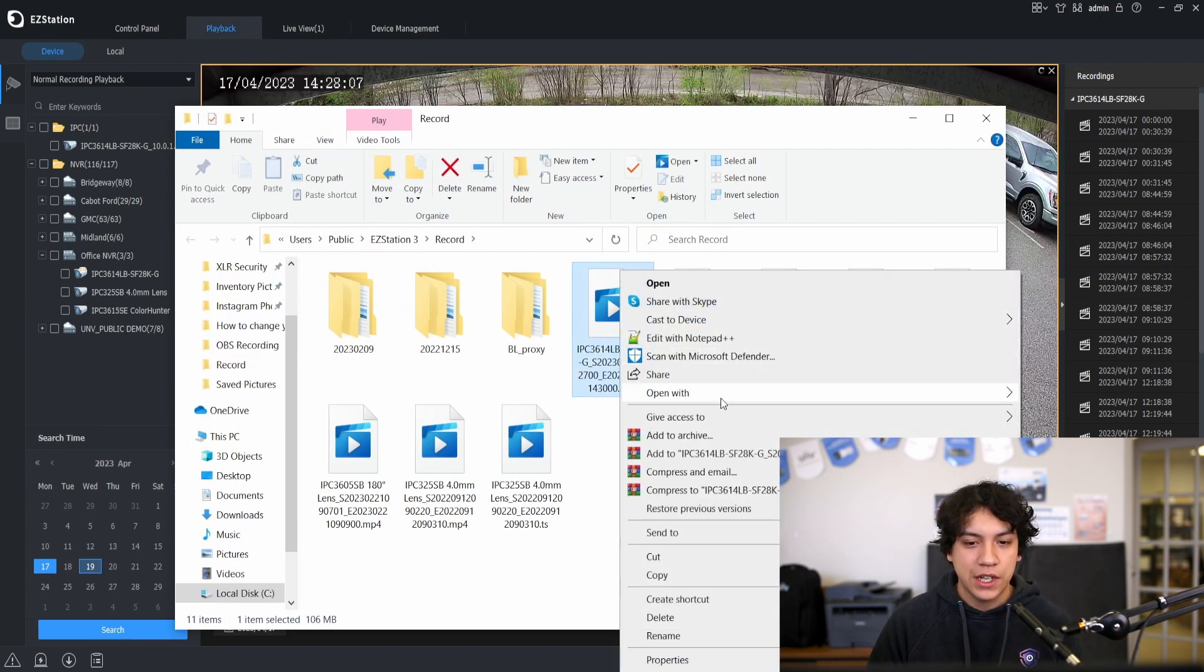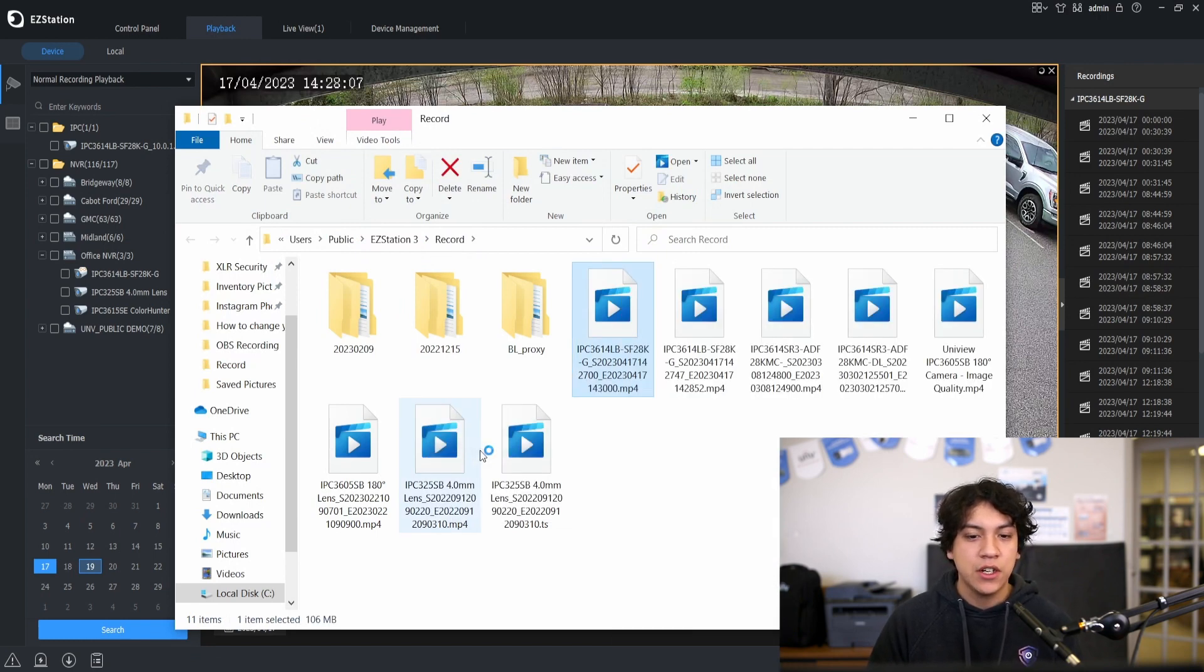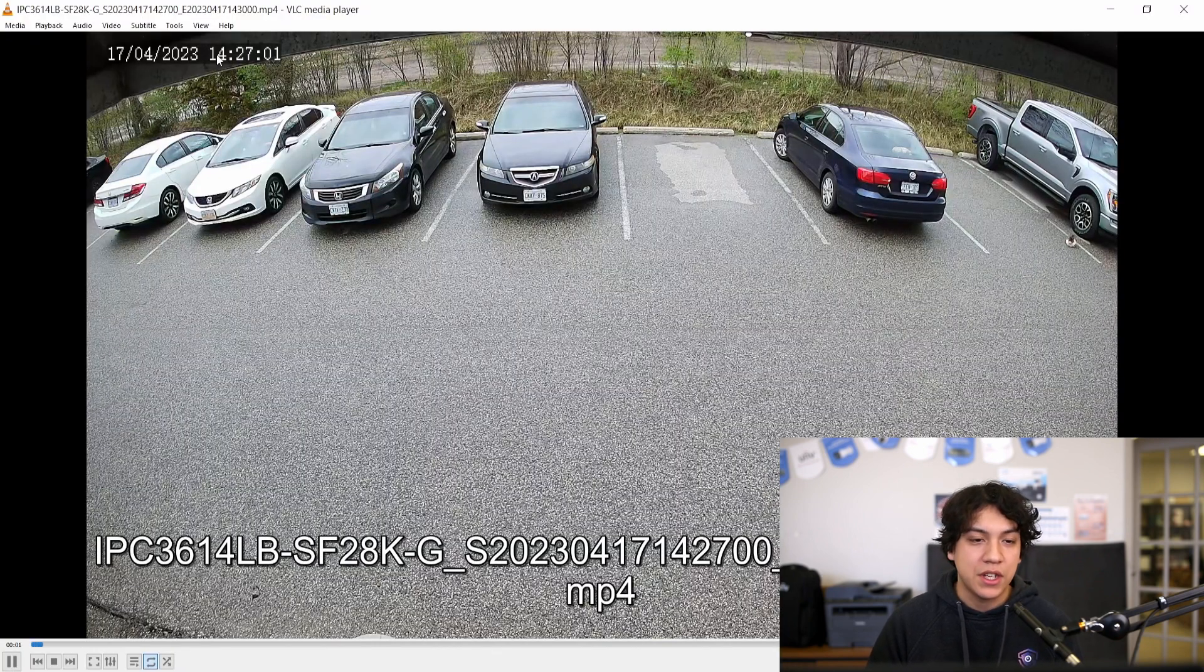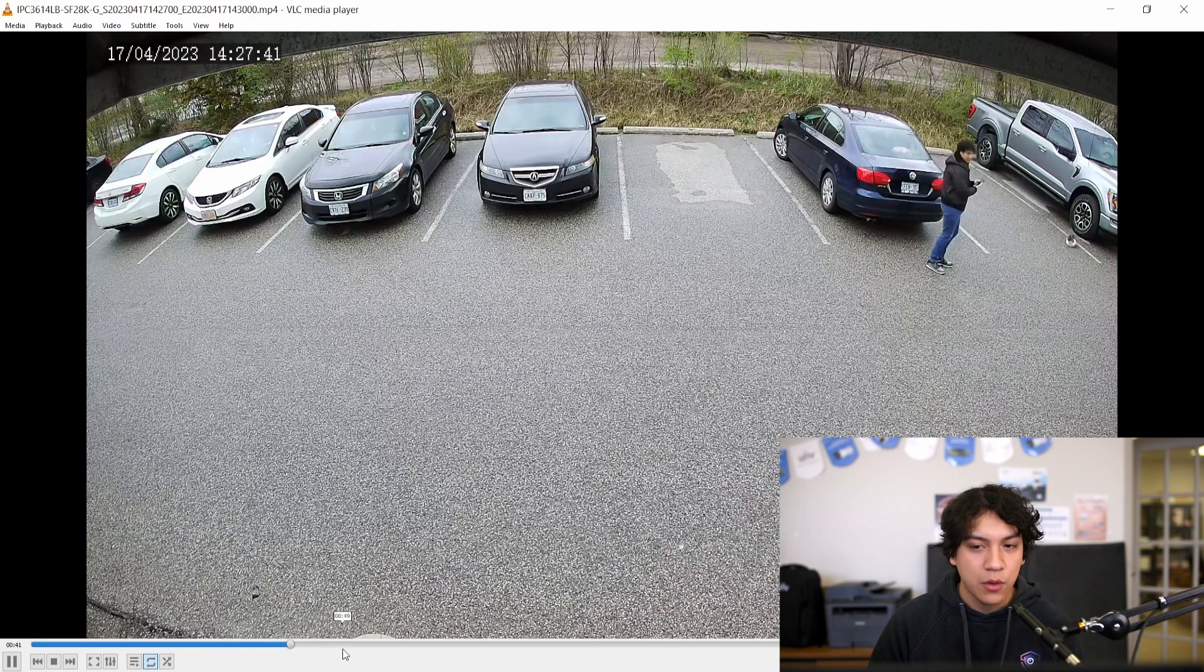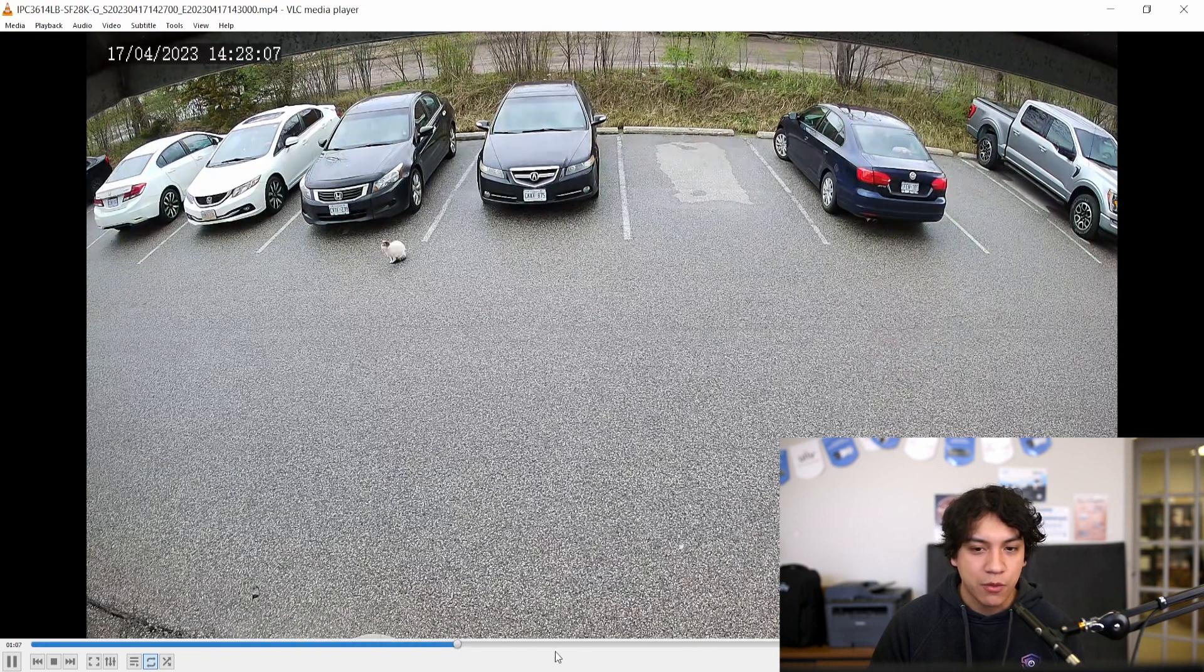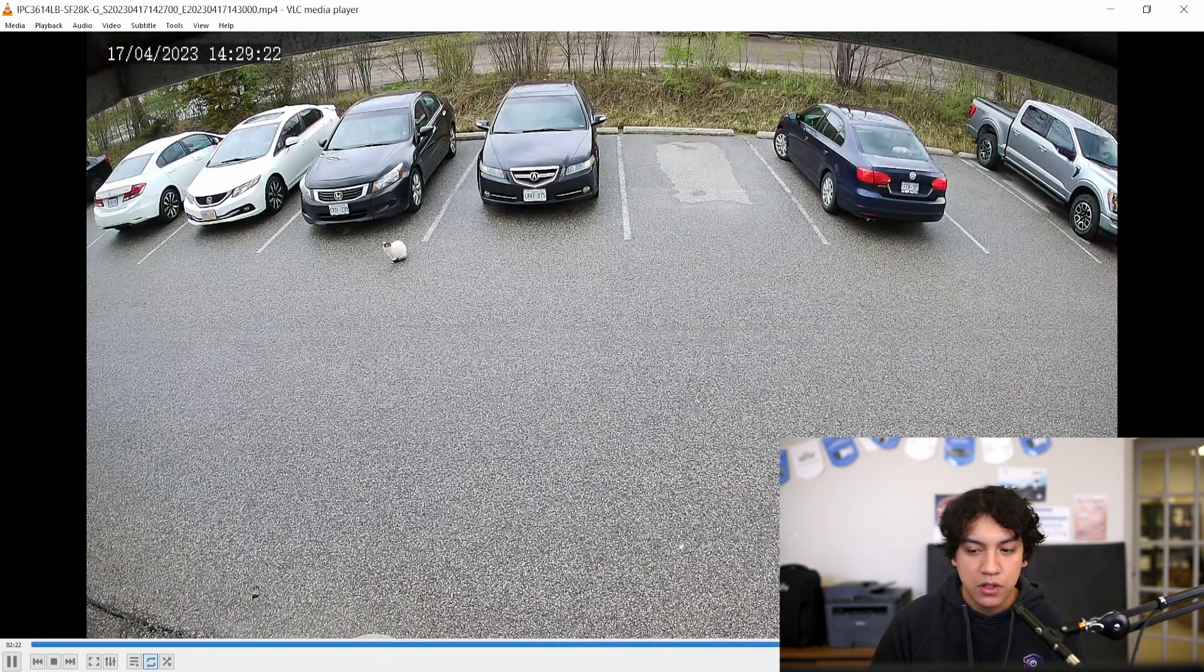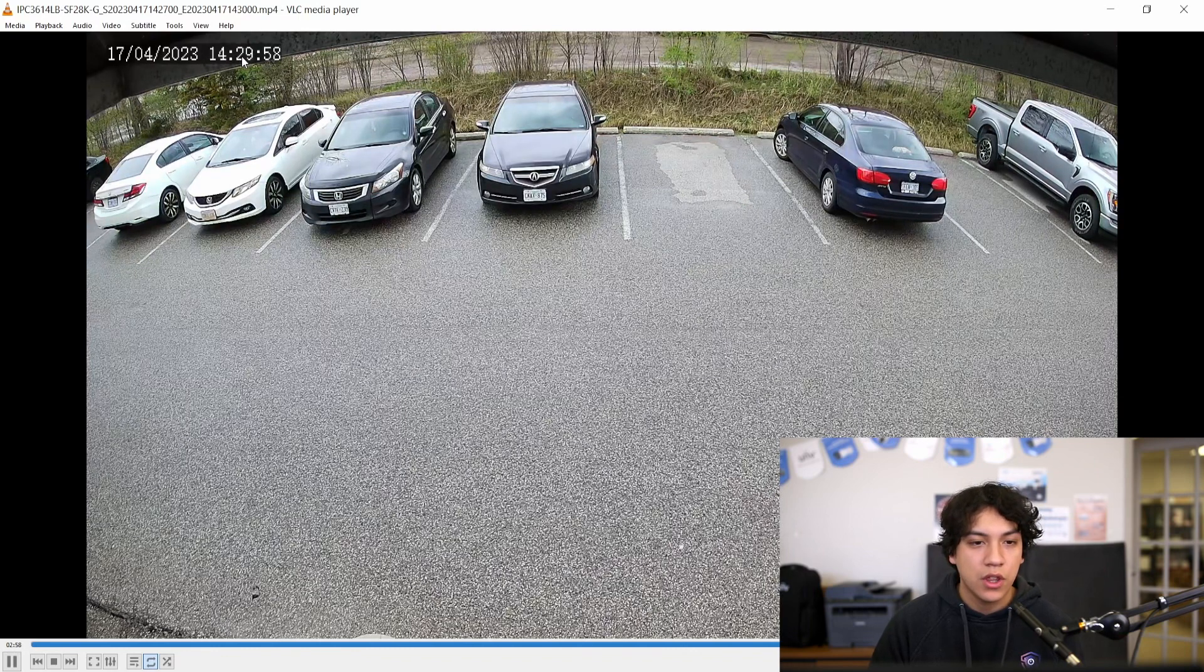I'm going to check it with VLC media player. As we can see the footage starts at 2:27 and we can go through and make sure that this is in fact the right footage. And we have all the way until 2:30.